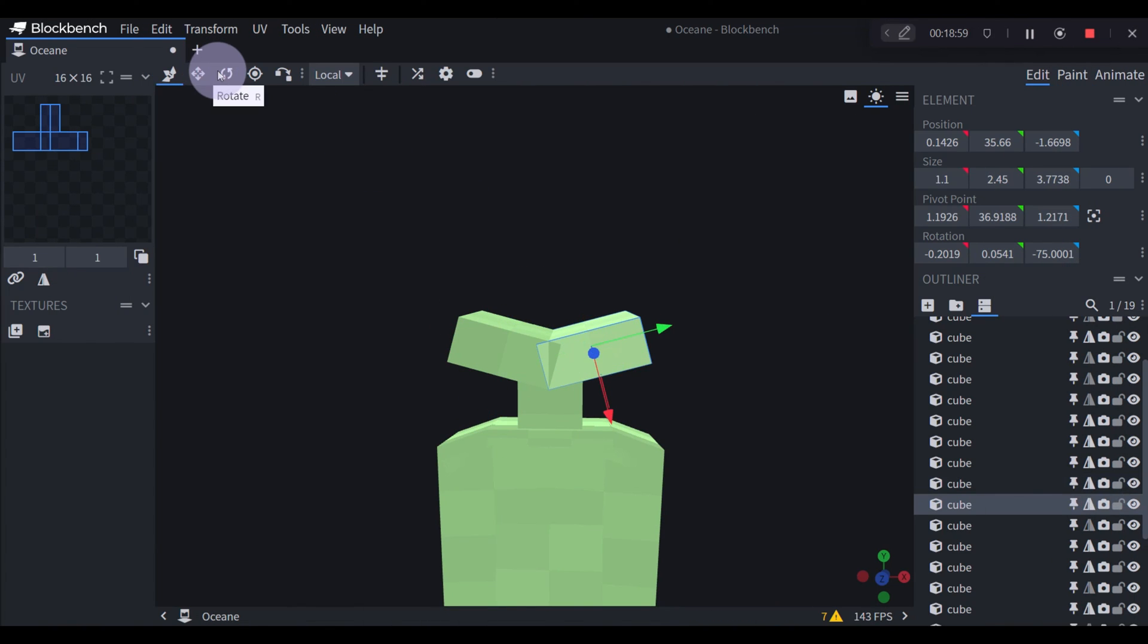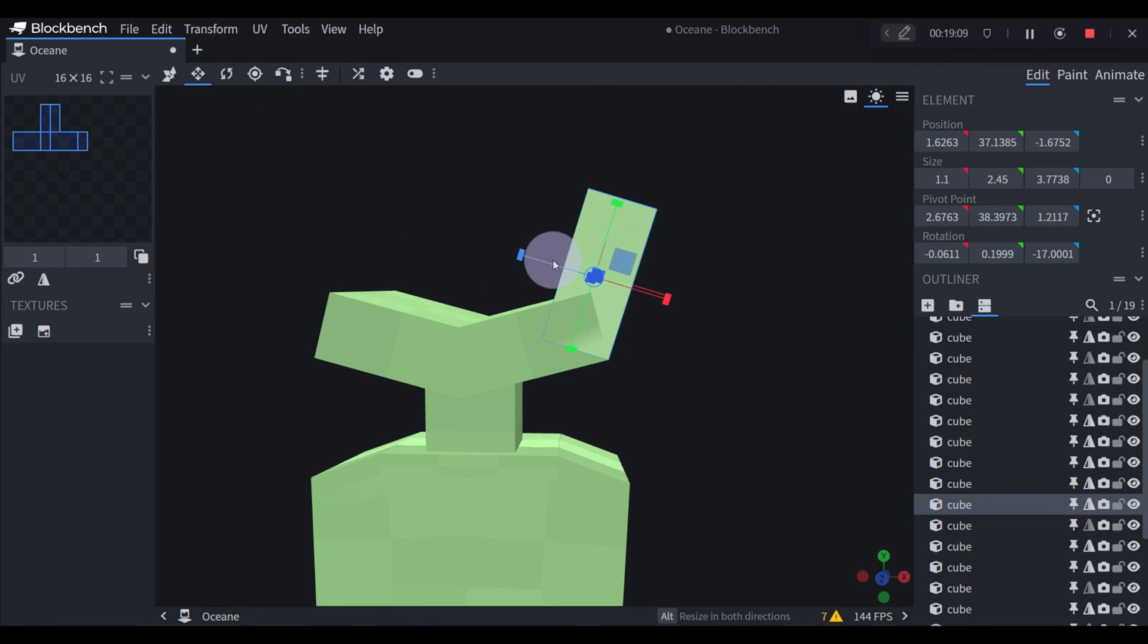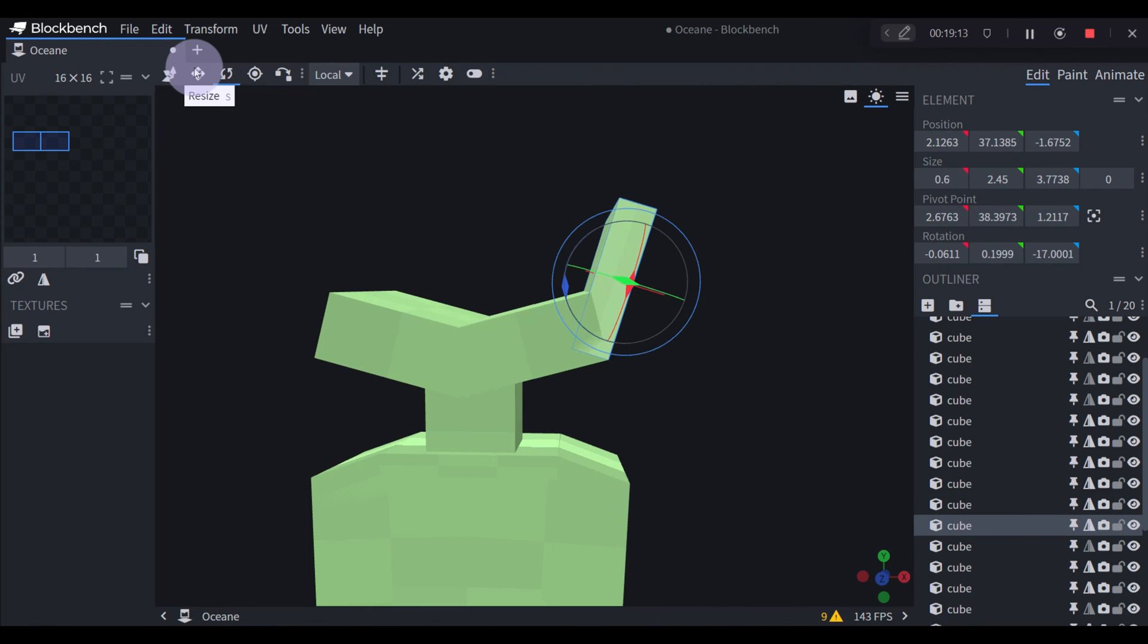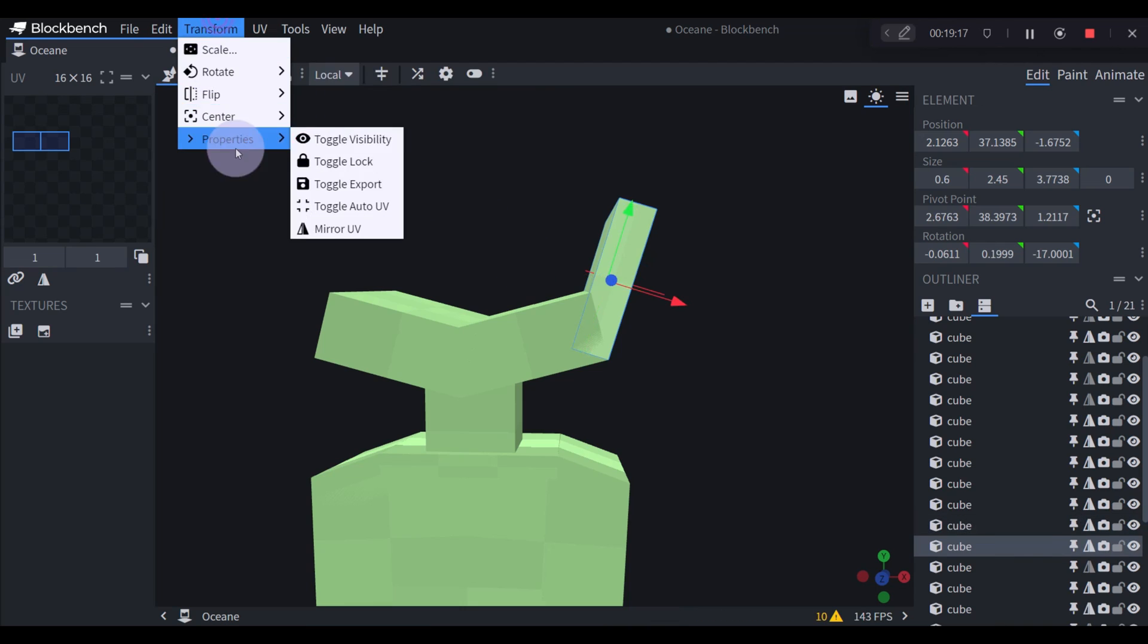If you're totally new to Blockbench and you need some more help, I also made some videos about the basic tools of Blockbench and a video about texturing.